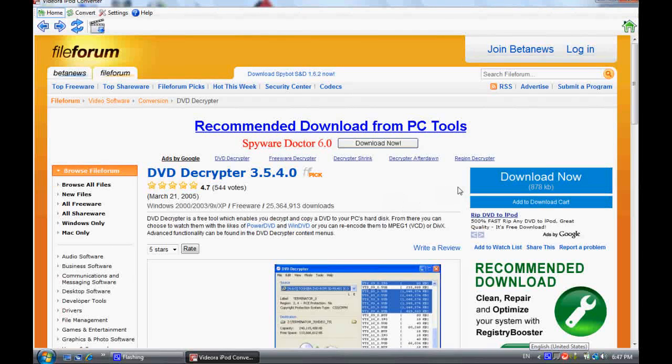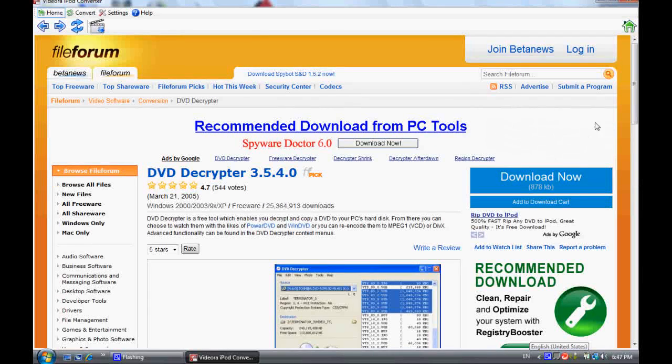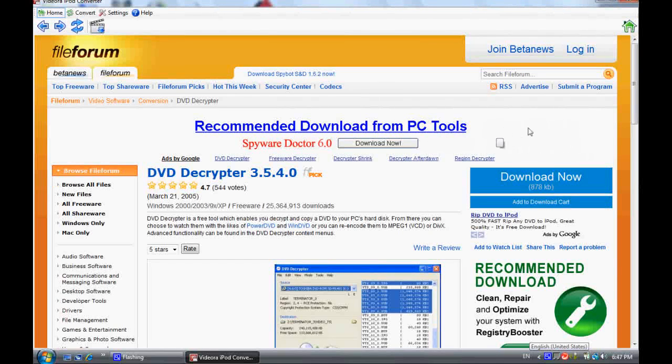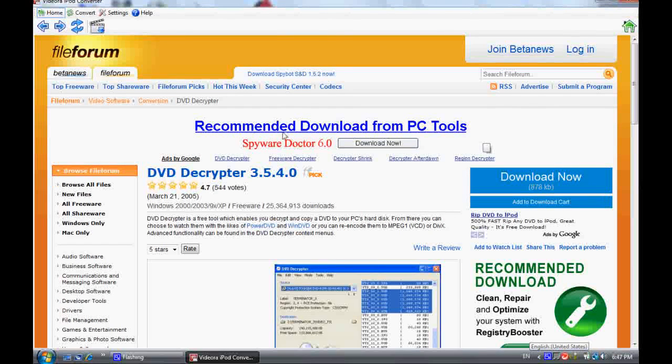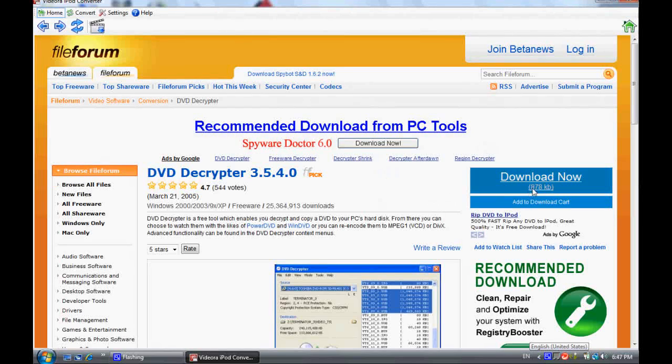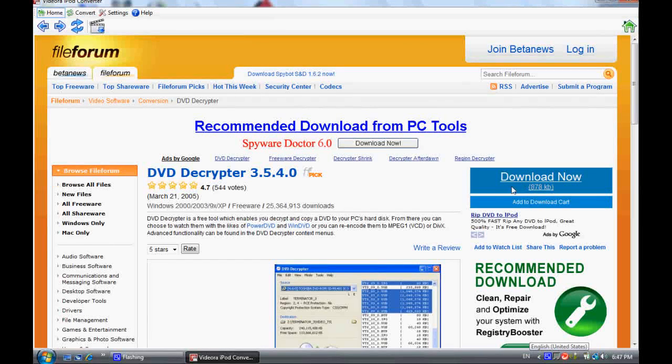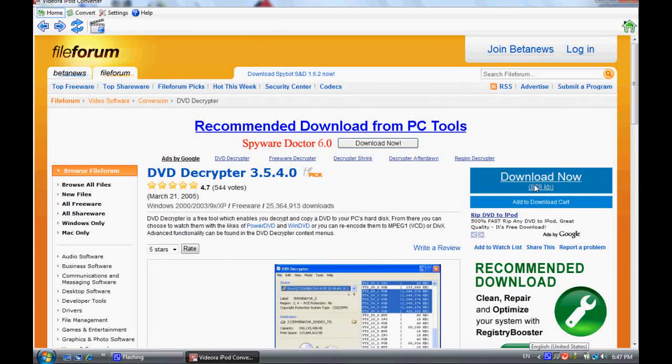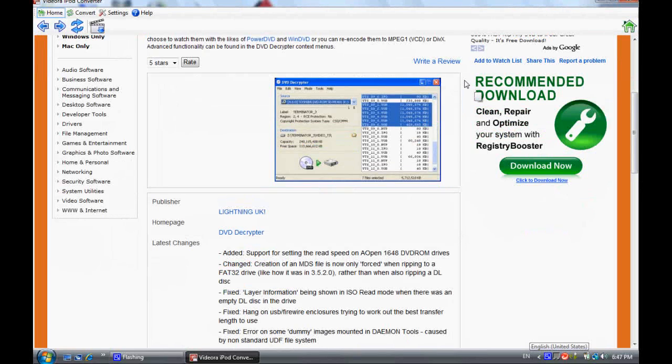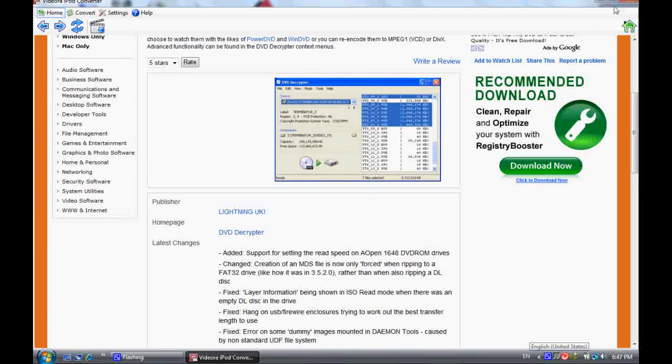Now sometimes there will be a big green button right here. That is not what you want to download. Click the download button right here. That should also take about thirty seconds, not very long at all.